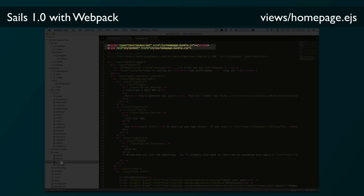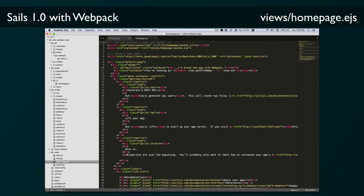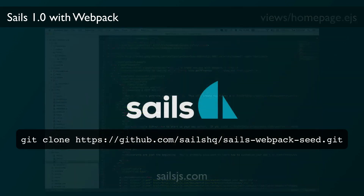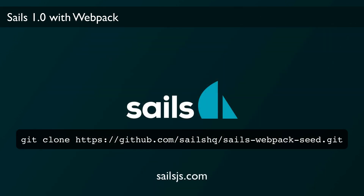So that's about it. You can clone and use this Webpack seed project to get started using Sails with Webpack, and as you get more comfortable with Webpack you can update the config/webpack.js file to do more with it. Have fun!